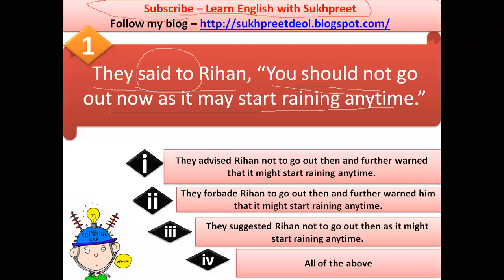'You should not go out now as it may start raining anytime' — this is a suggestion. The other person is giving Rehan a warning: it may start raining anytime, you'll get drenched, so don't go out. When converting this into indirect speech, it can be written in all three ways shown.